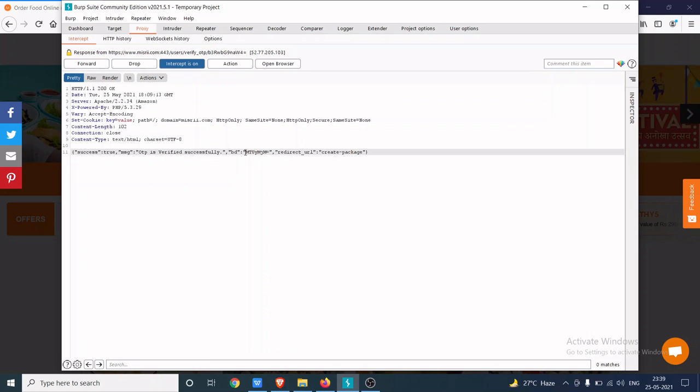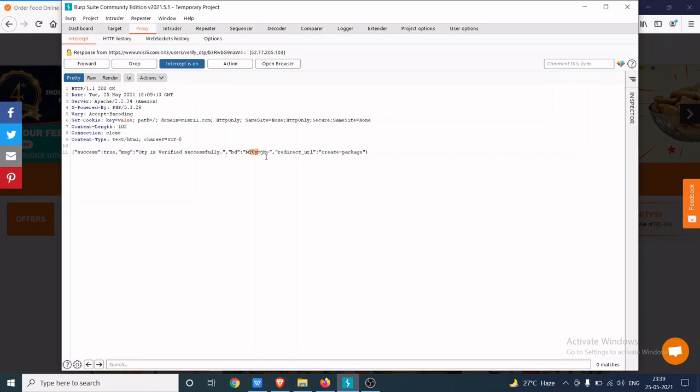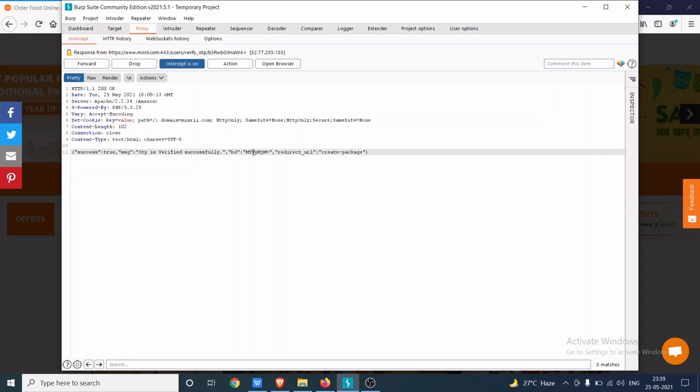The user ID parameter reveals the user ID of this user. So in this case, I am the user and my user ID is mtuymjm.